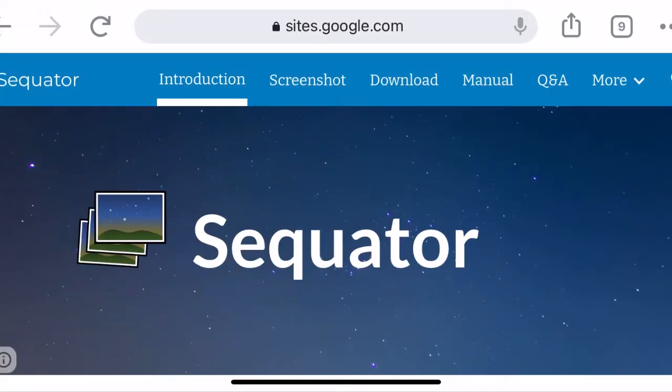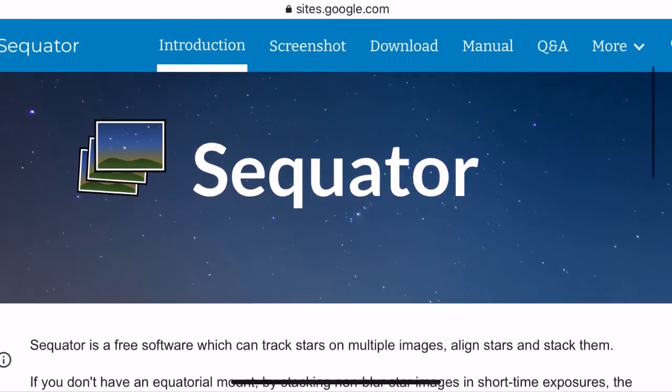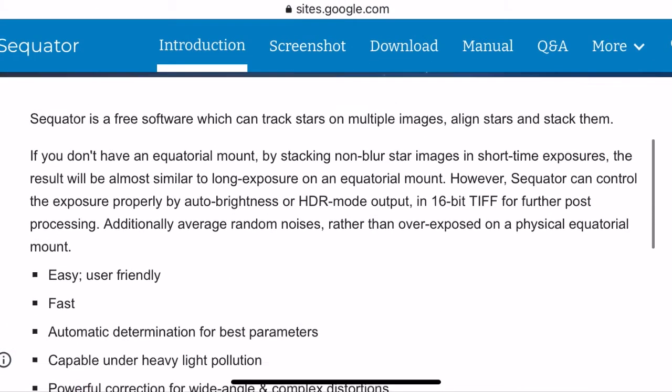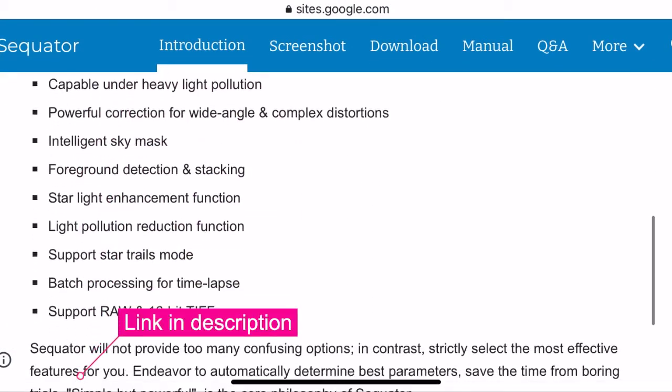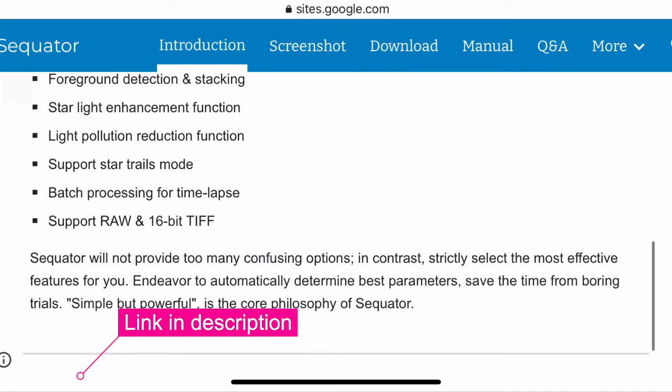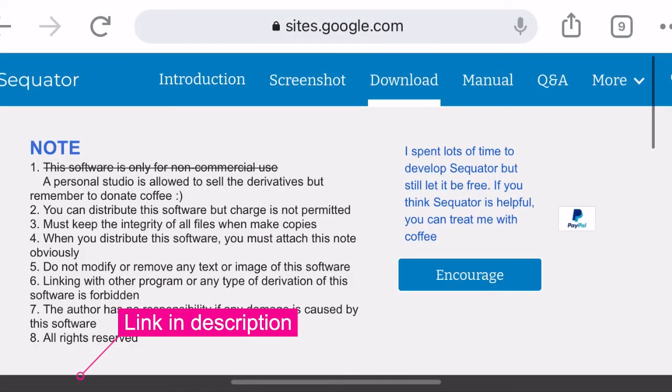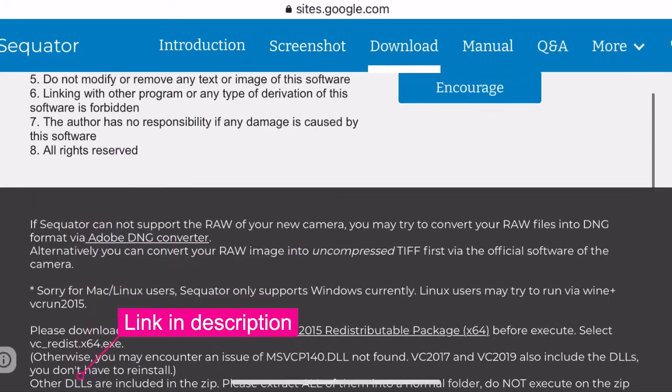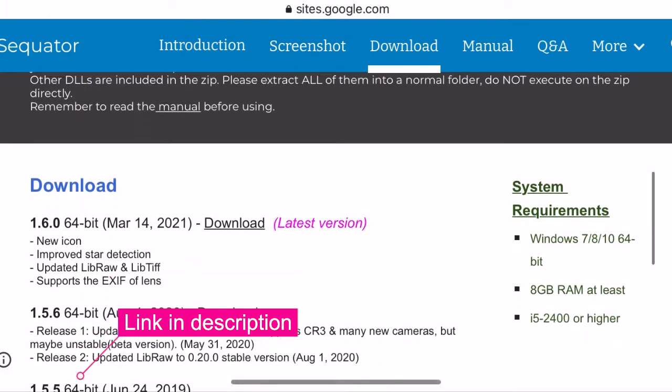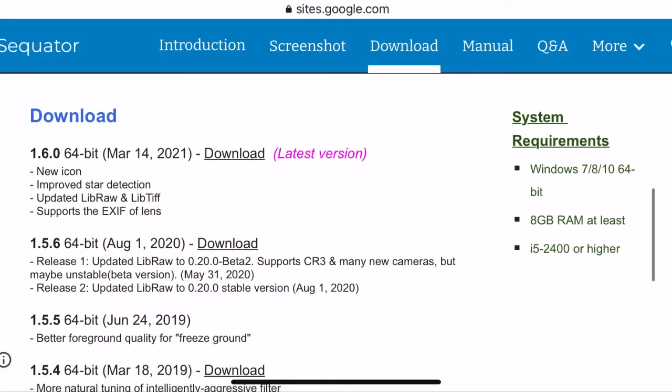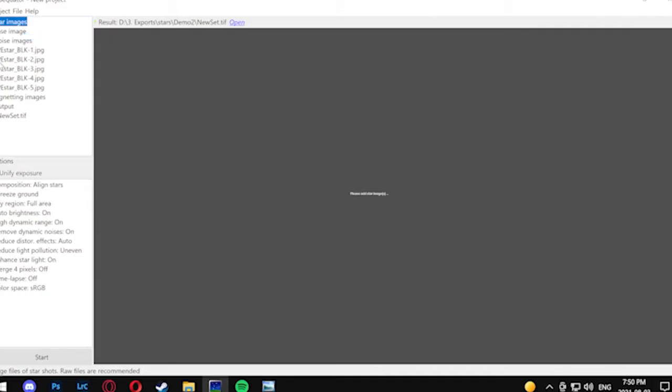Now that we've exported everything, we need to launch Sequator. If you've never used this or you need to get it, it's a free tool that you can download. I'll have the link in my description, so once you've downloaded and installed it, we're going to launch it and move on to our next steps.